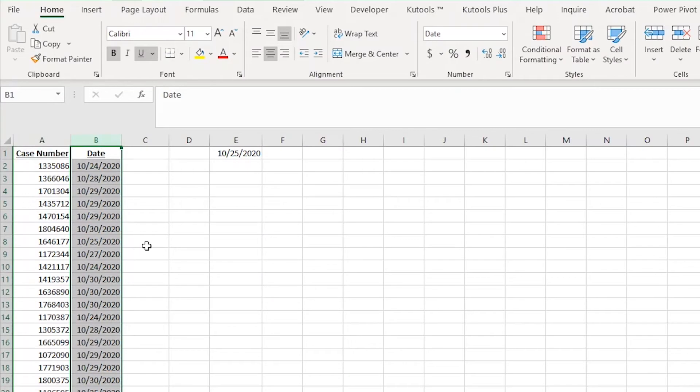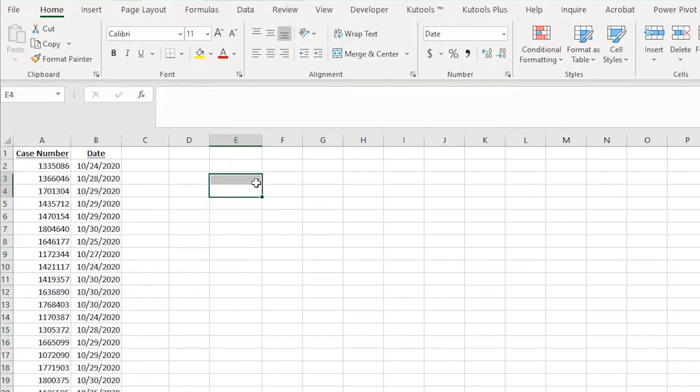I'm going to show you how to do that in two simple steps. I'll show you how the TODAY function works in Microsoft Excel. Then I'll show you how to use that formula to set up conditional formatting to highlight items that are more urgent.